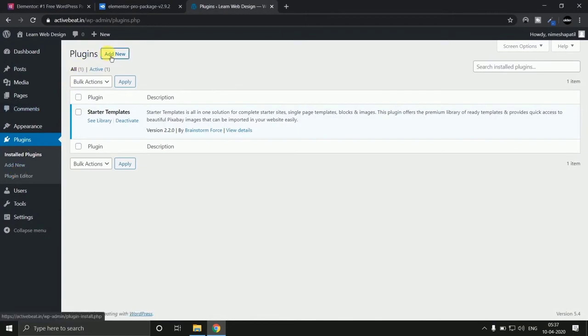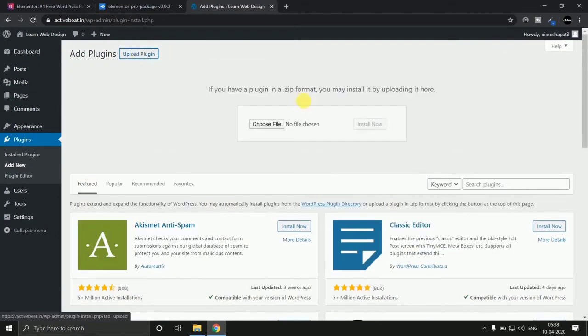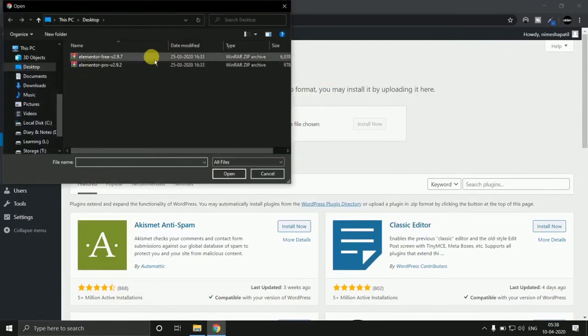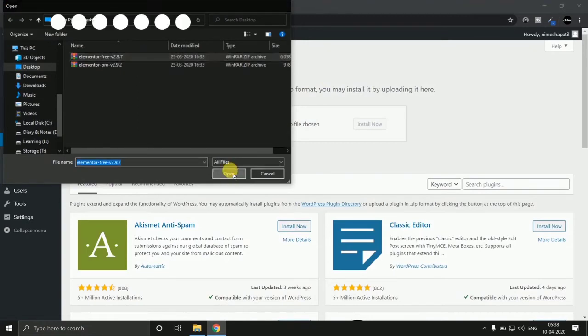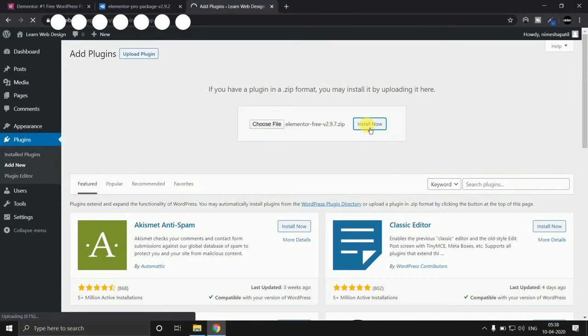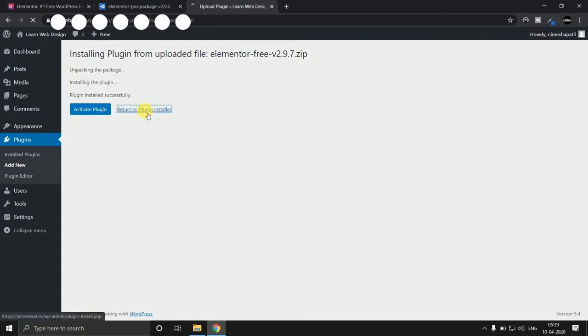Click on add new plugin. And hit on upload plugin. Choose Elementor free version 2.9.7 first and install it. And click on return to plugin installer.